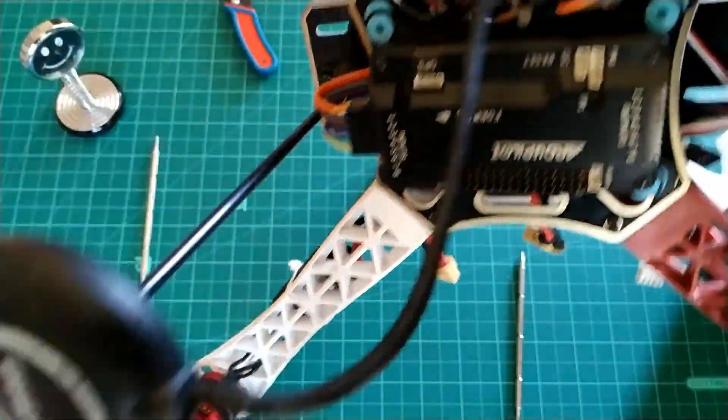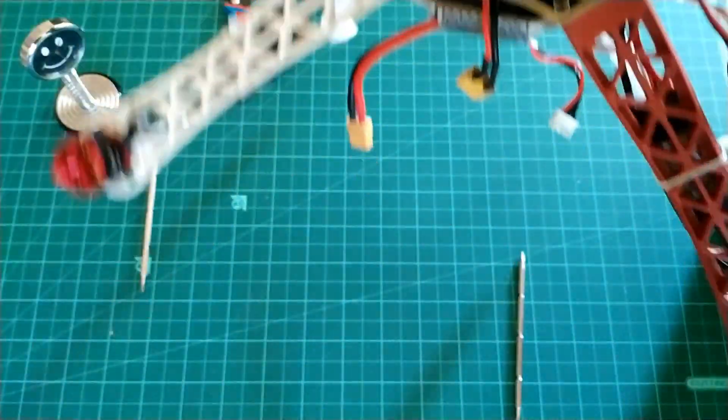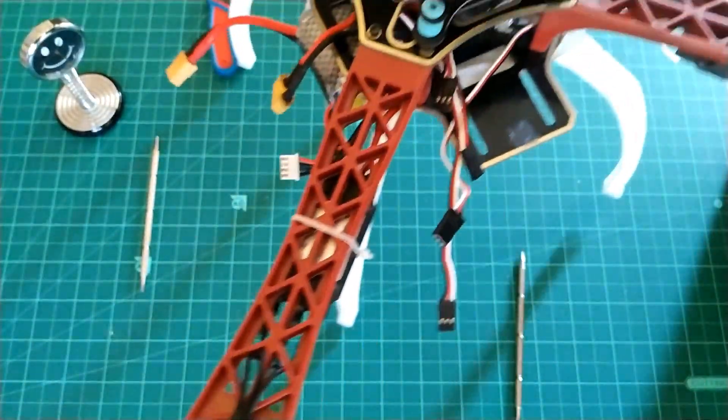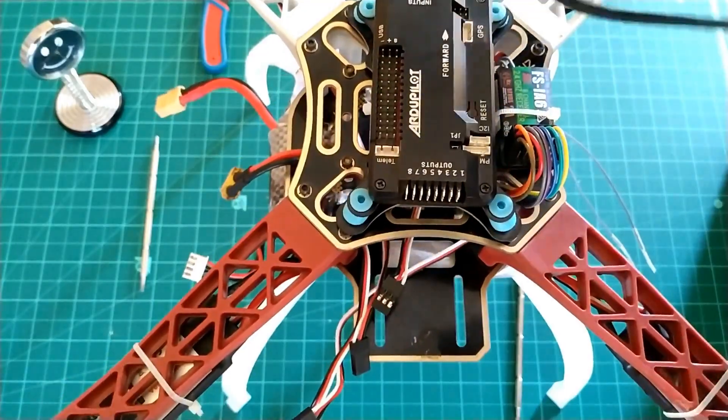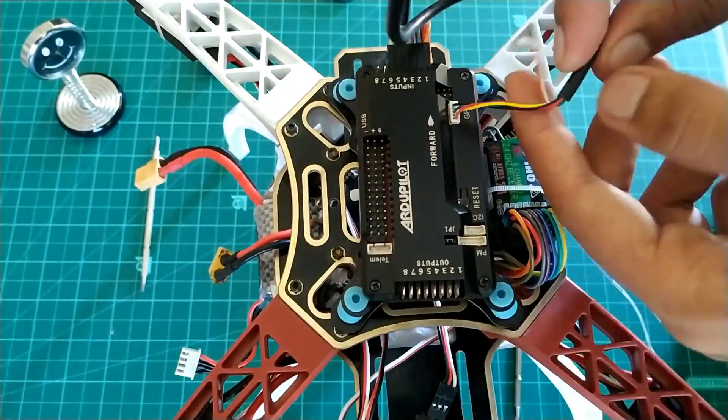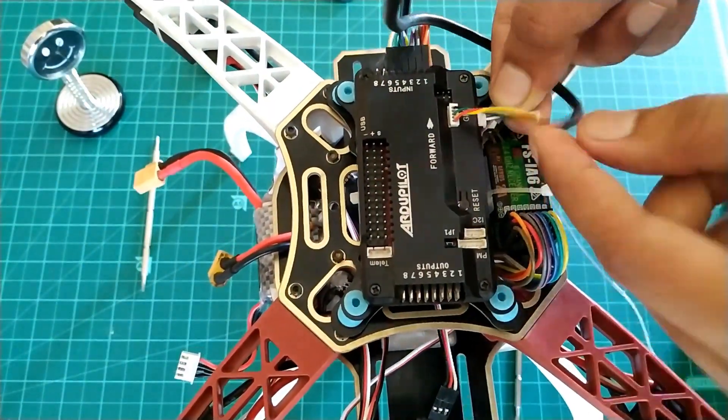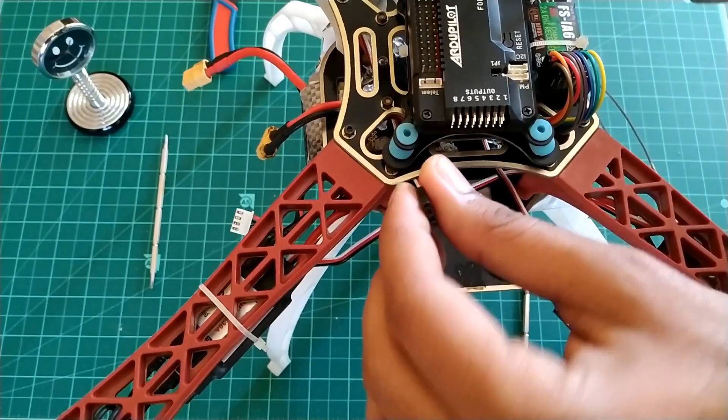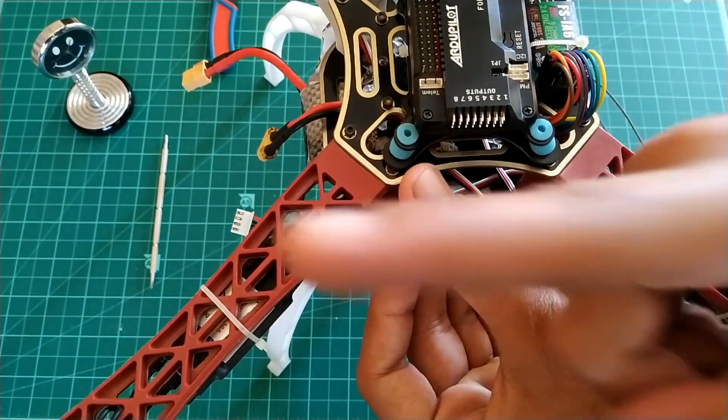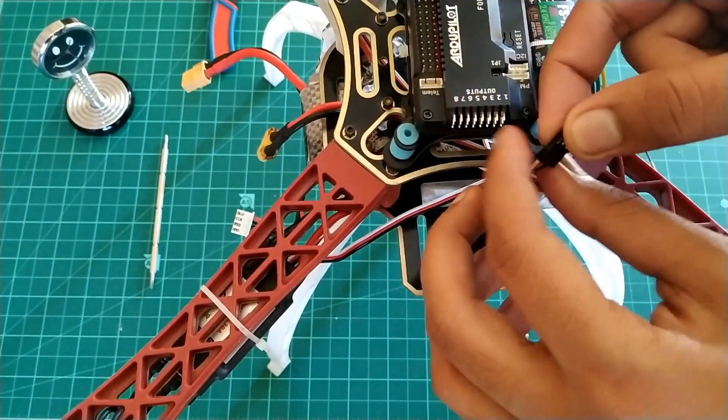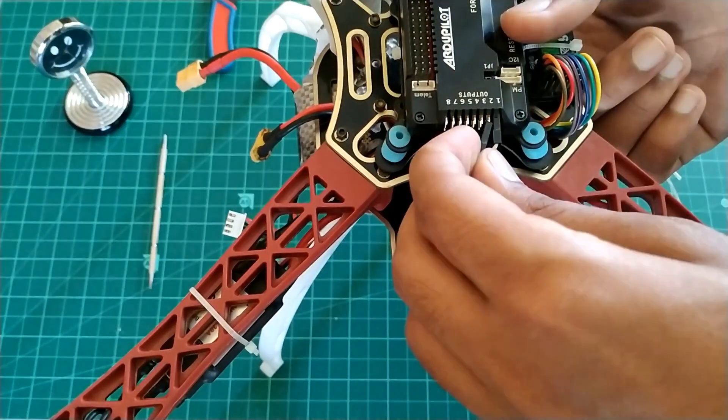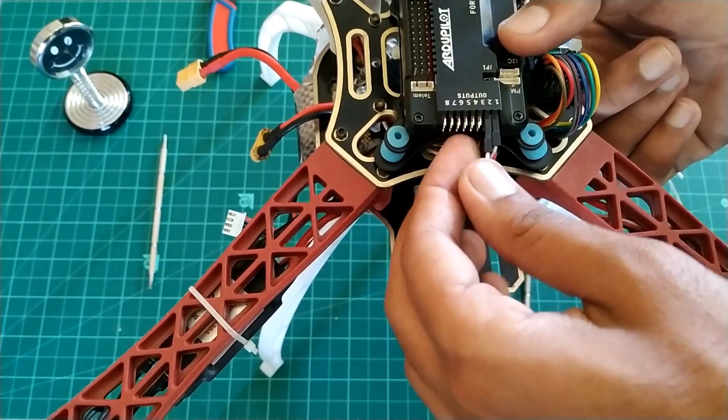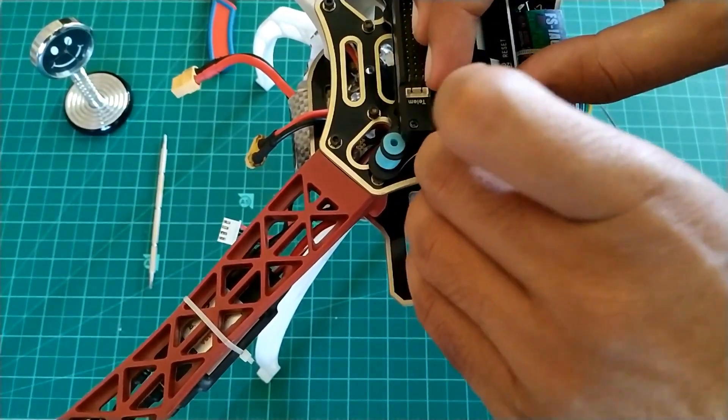Now it's time to attach GPS. GPS will have two wires - connect those on the space provided for them on the flight controller. Now comes the ESC connection: front right to channel one, rear left to channel two, front left to channel three, rear right to channel four.